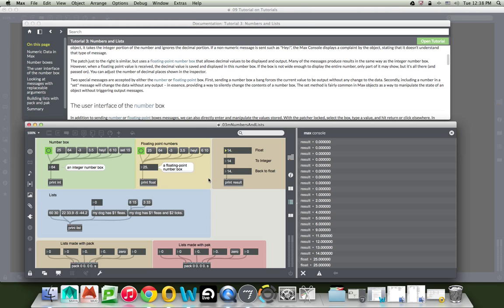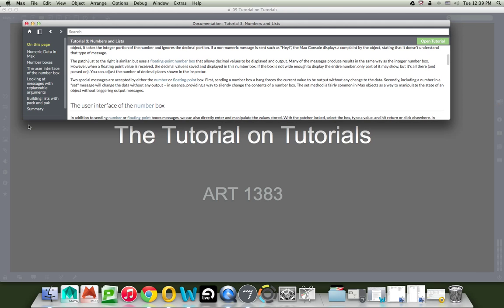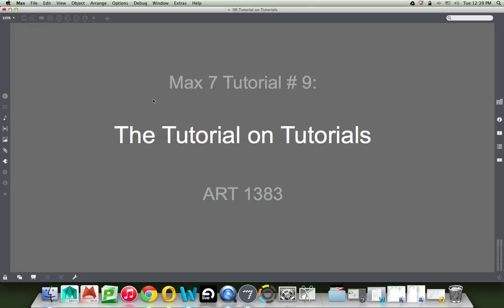Okay. And that is a great way to find help in max. And I'm just going to close this little patcher here and close this here. That's it, under help in max is where you can find tutorials. Thanks for watching the tutorial on tutorials.